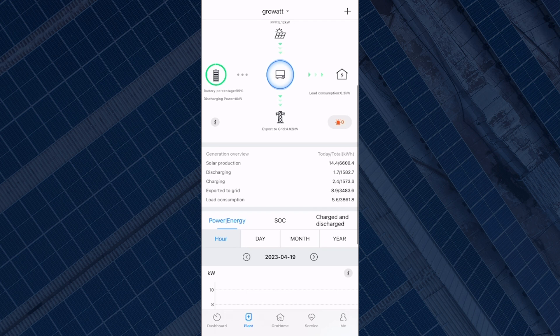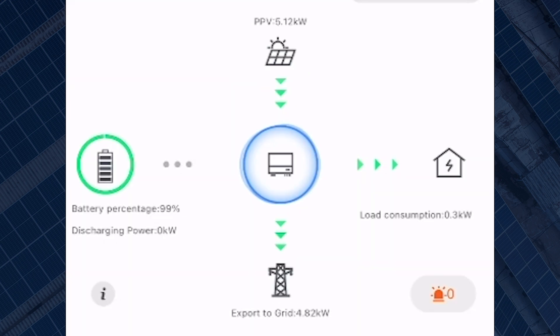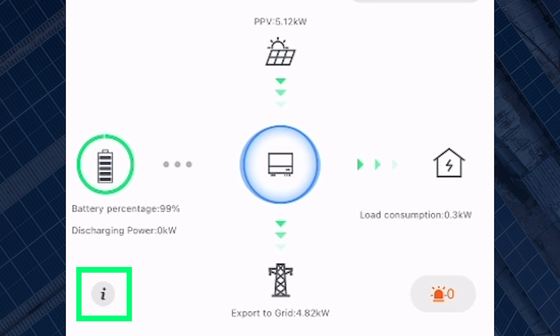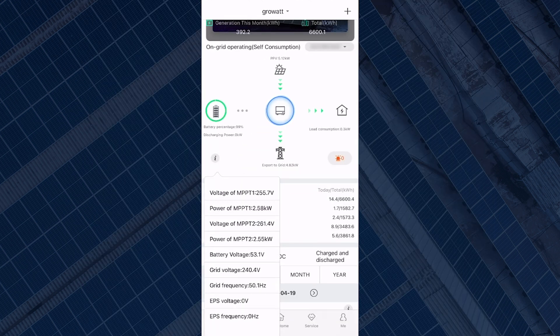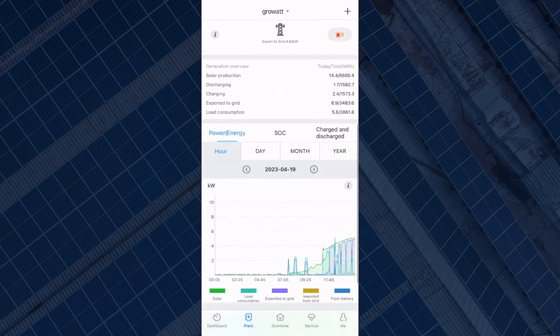If you're looking for more information on your inverter, you can click on the little eye icon on the bottom left of the power flow diagram. This information is more useful for installers rather than customers, however it is always good to know where to find it.